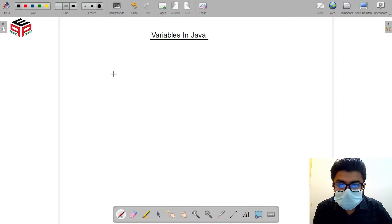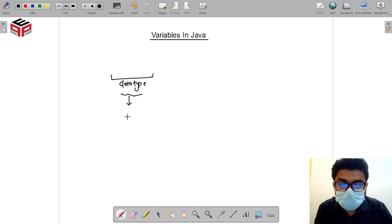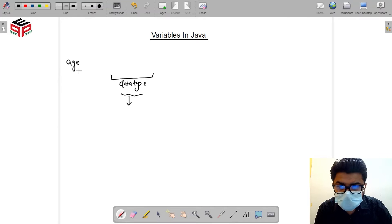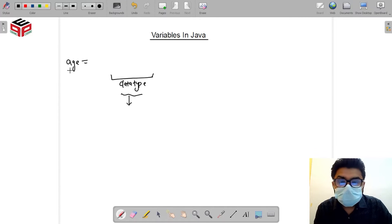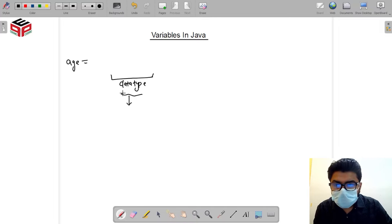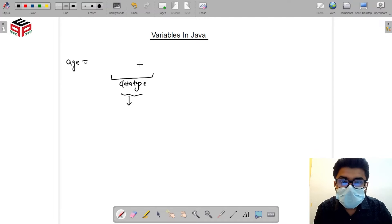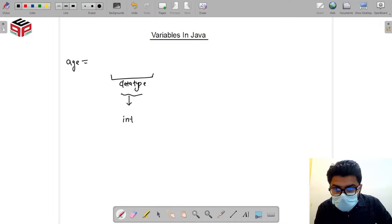The basic syntax starts with declaring a data type for the variable. A data type defines what kind of data we are actually storing. For example, for the age case, the possible values would be numbers like 10, 15, or 30. If we want our variable to be a number, we specify a certain data type. The data types provided by Java include int, char, String, double, float, and so on.